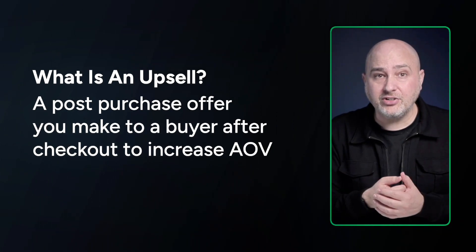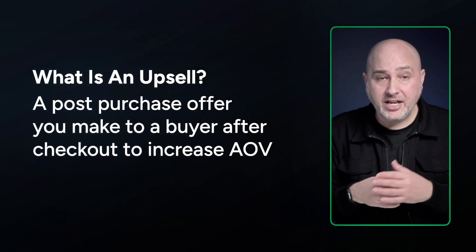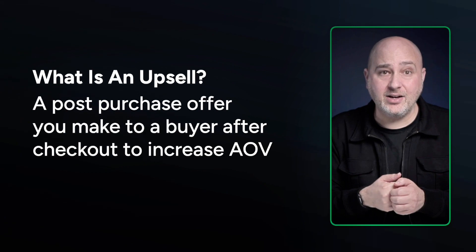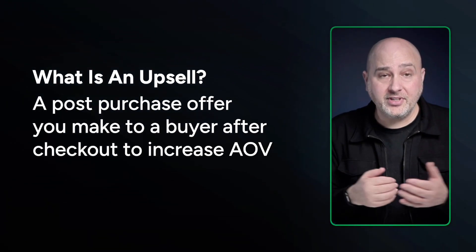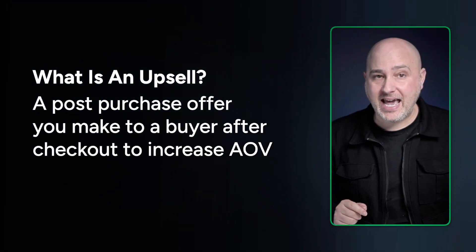It's essentially there to get buyers to buy more and you're typically giving them a discount on the upsell when they take advantage of it and add it to their order. So let me demonstrate this for you and then show you how to add it to your store.